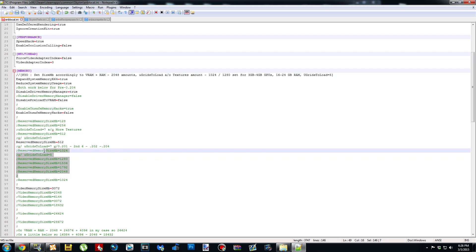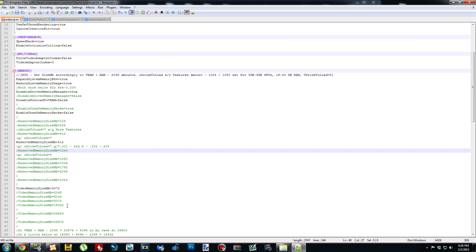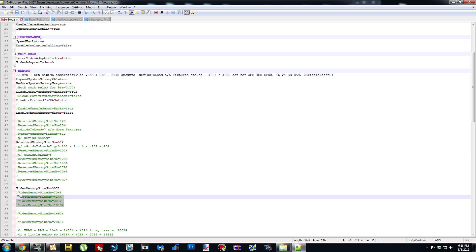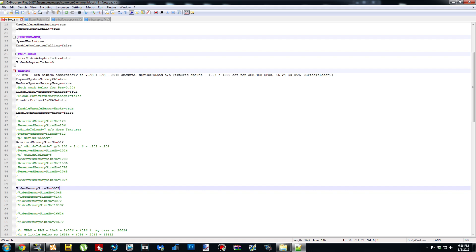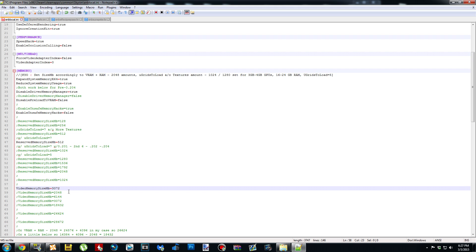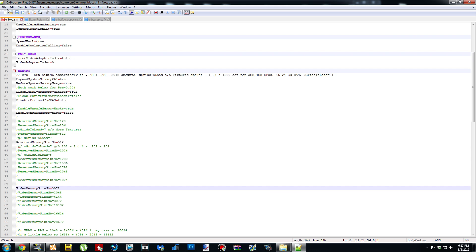It has all the different numbers listed that you can use for reserved memory, and all the different numbers for VRAM as well. If you don't know what any of these mean, I would highly recommend Googling it first, because it's very important to get these to match what your system is — the ENB will run a lot better. Once you tweak these two settings, go to File and Save, or just hit Ctrl+S.